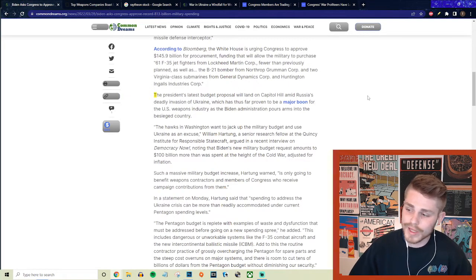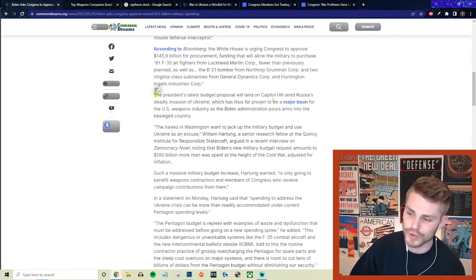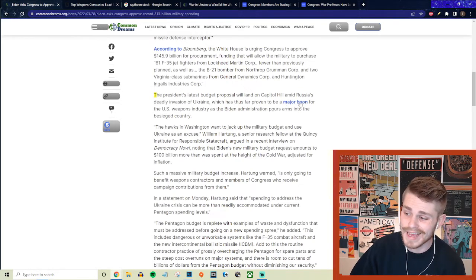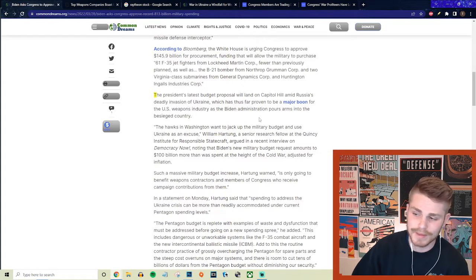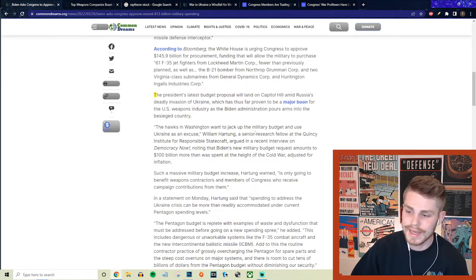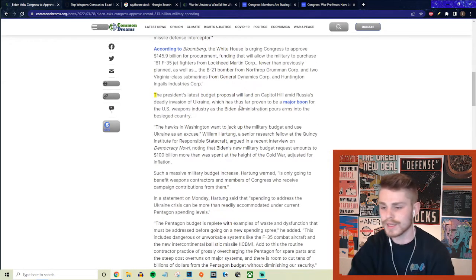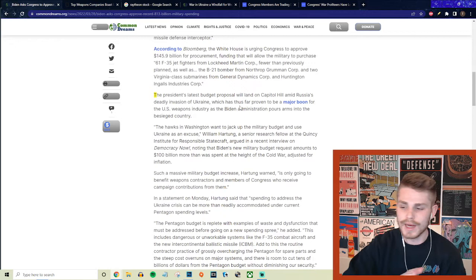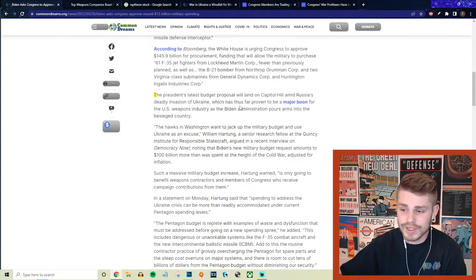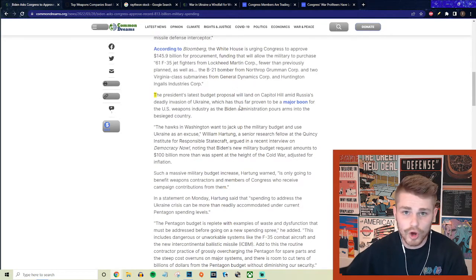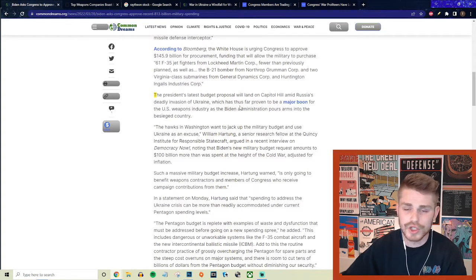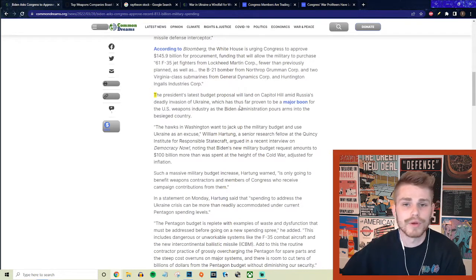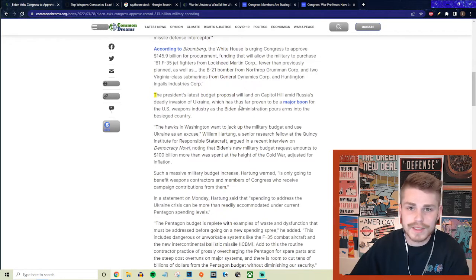Listen, I'm not even necessarily against giving some defensive weapons to Ukraine at all. I'm against Russia's invasion, think it was totally unjustified, Putin I would classify as an imperialist war criminal.